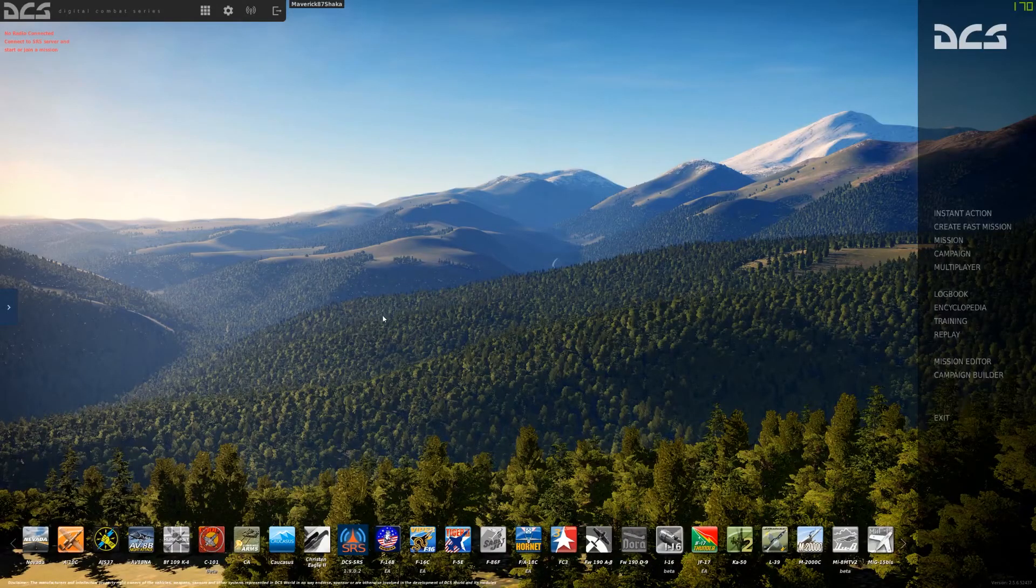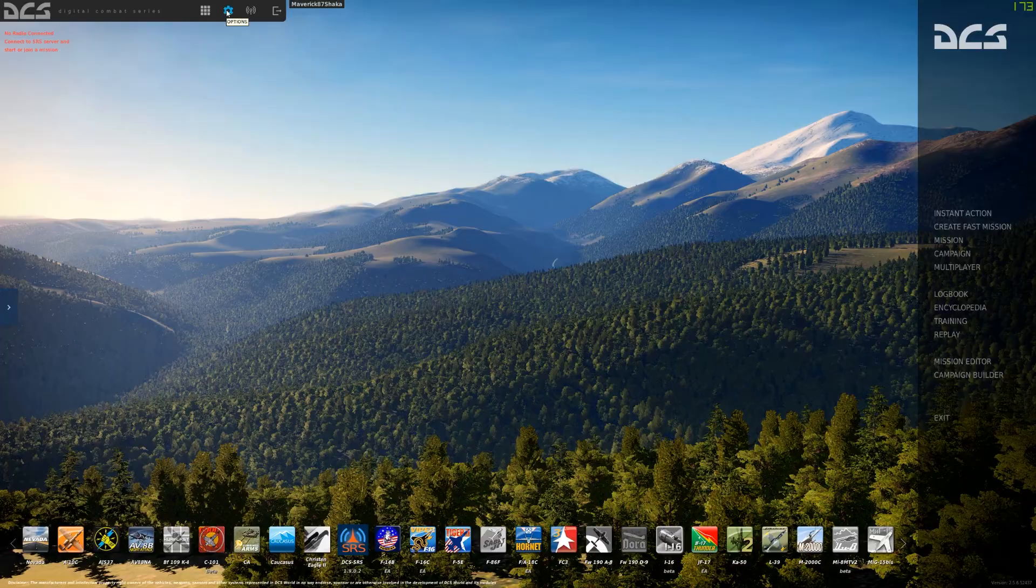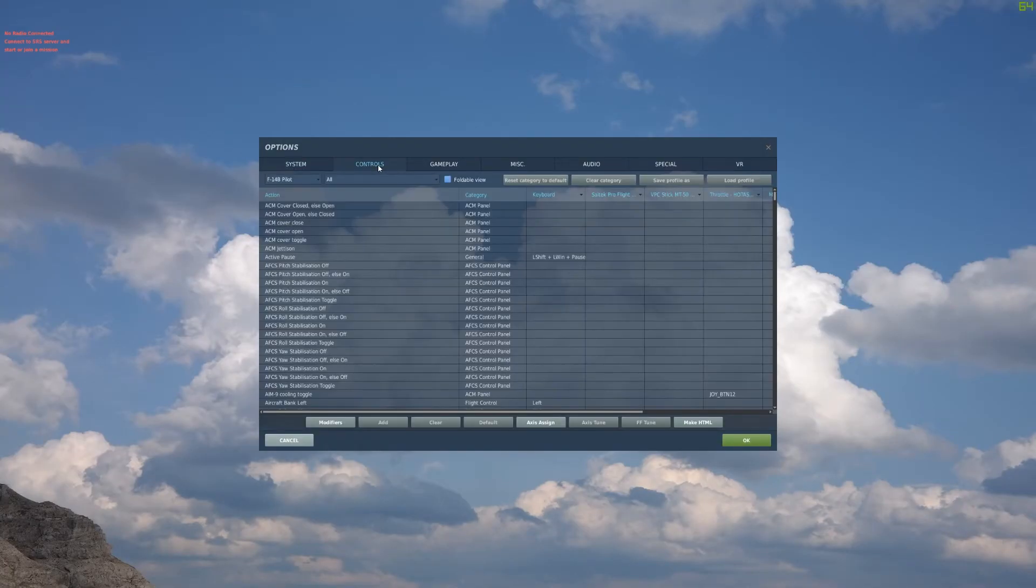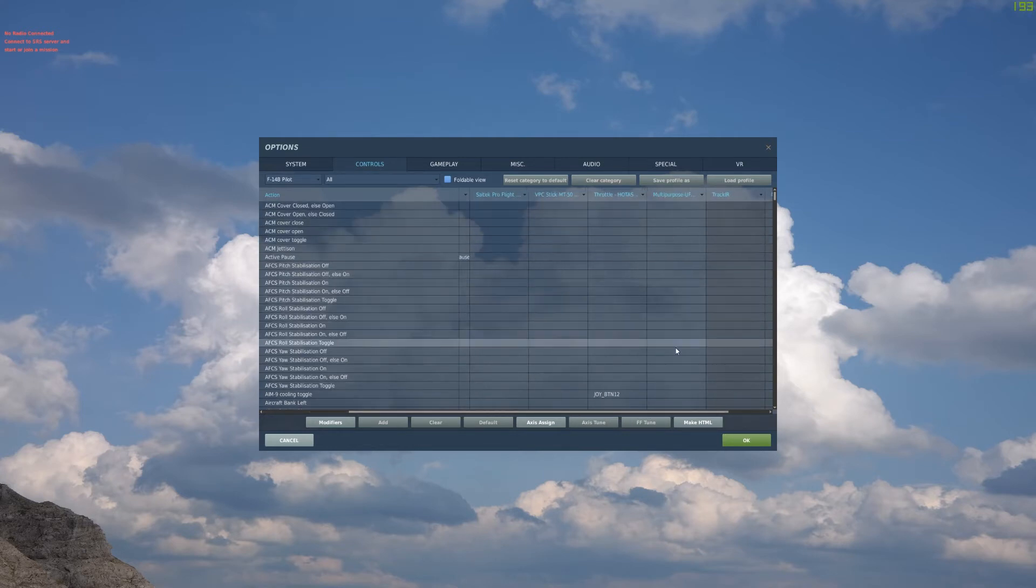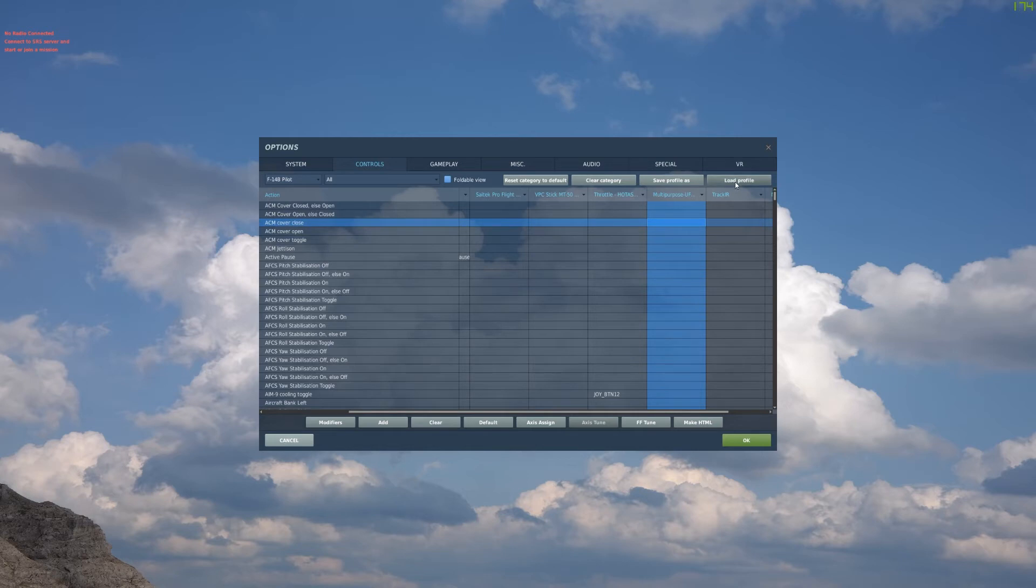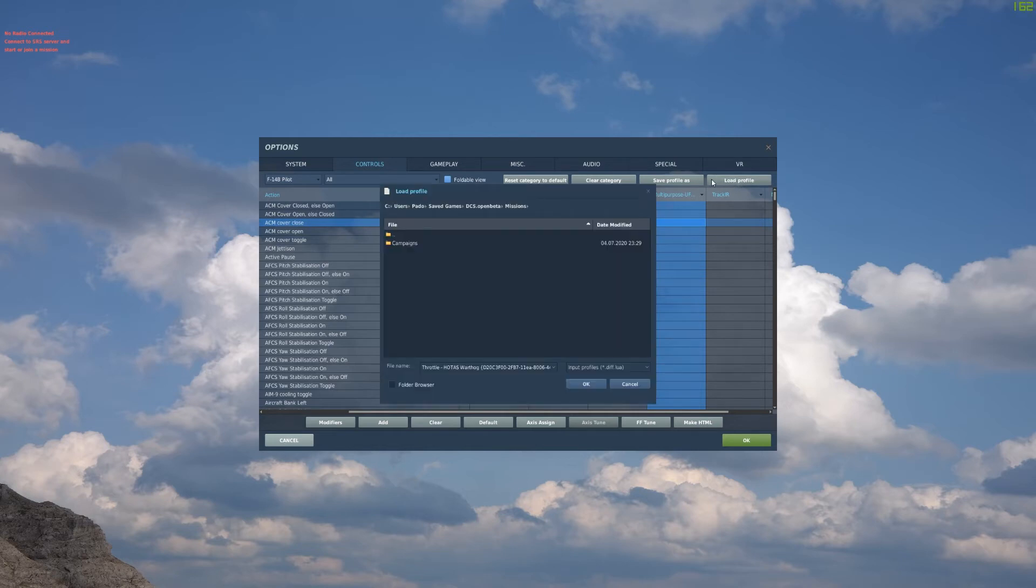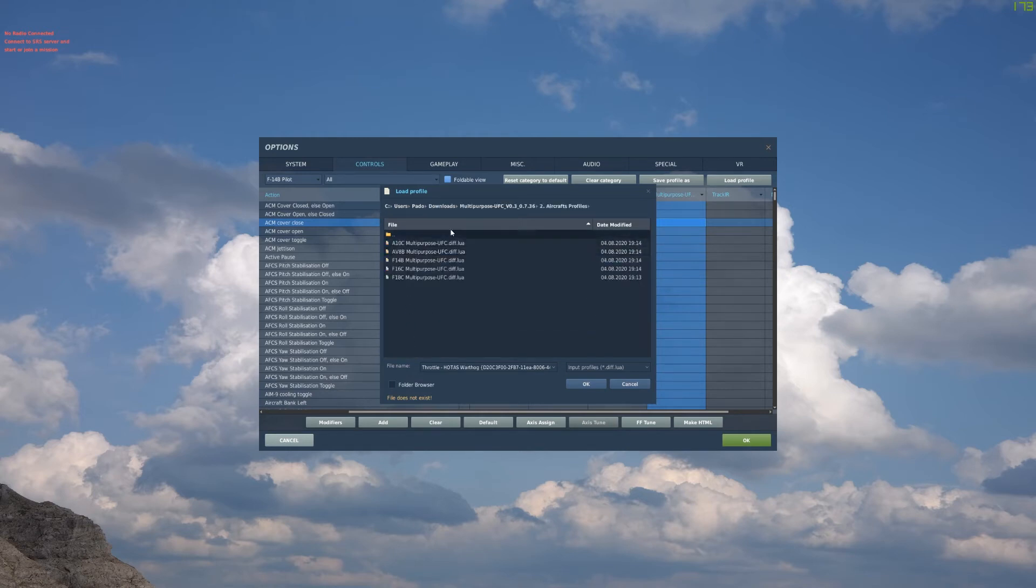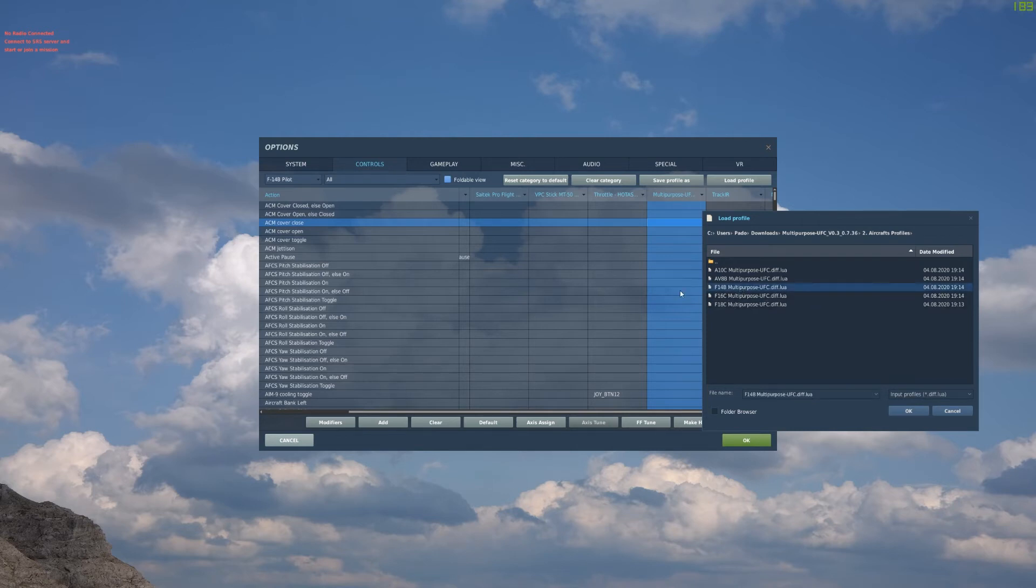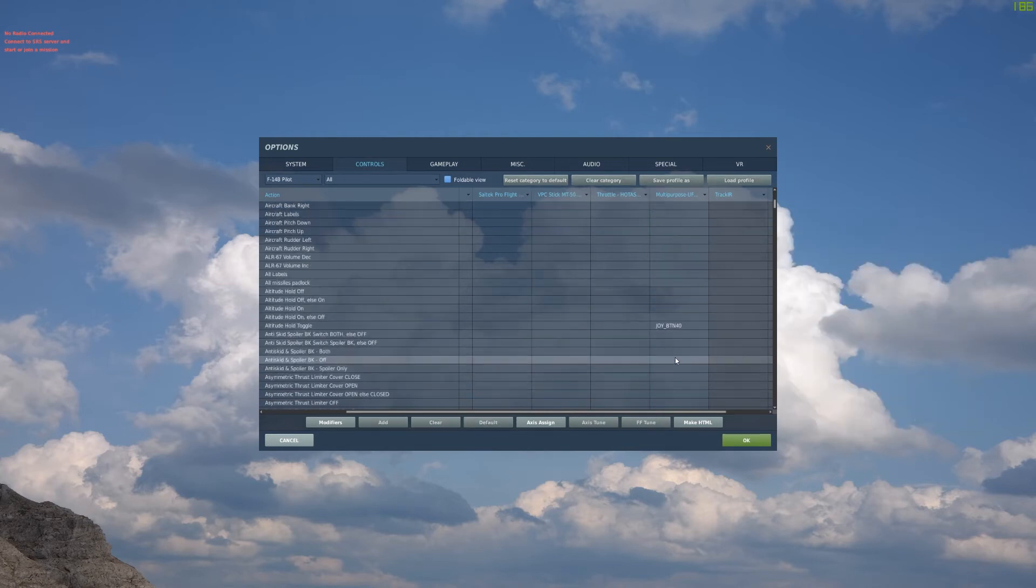After this we have the profiles, so we jump inside our DCS. When we are in our DCS we can go on Options, Controls and you can see that our device is displayed as Multi-Purpose UFC. So we have to highlight the column of our device and click on Load Profile button. Then we go to the download folder inside the aircraft profiles.